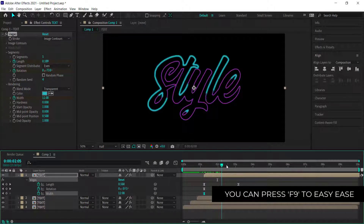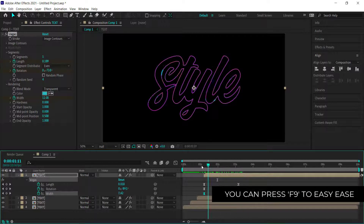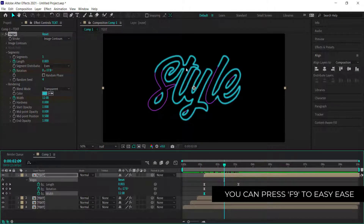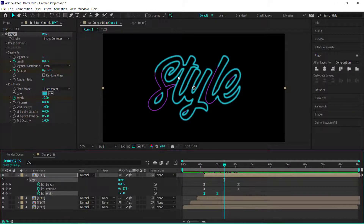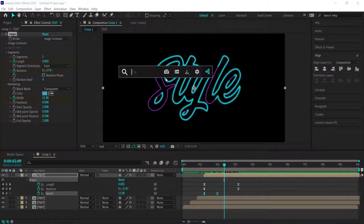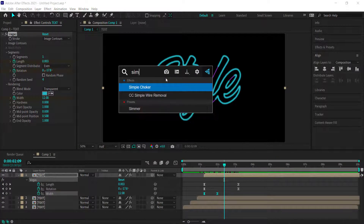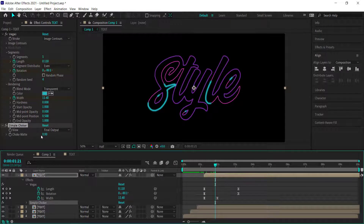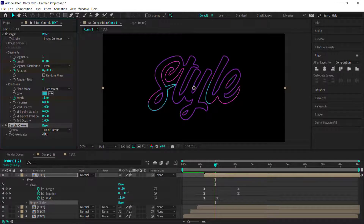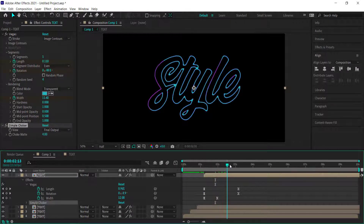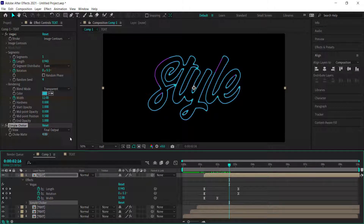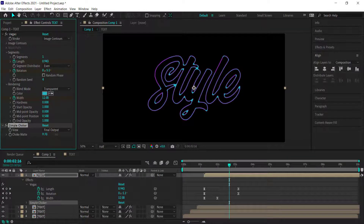Now we've got four different colors all coming in, but the last one is a little bit blurry. We need to add an effect called Simple Choker, come down to the choke matte, and increase it by about 4. Done correctly, you'll have a really cool looking animation with all the text layers working in. You can bring it down or up, but 4 is a good value.